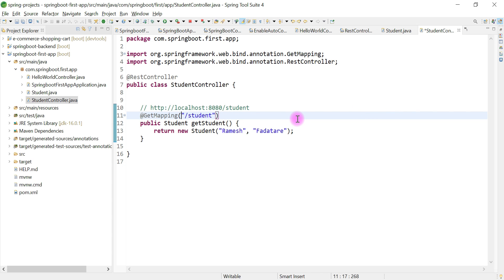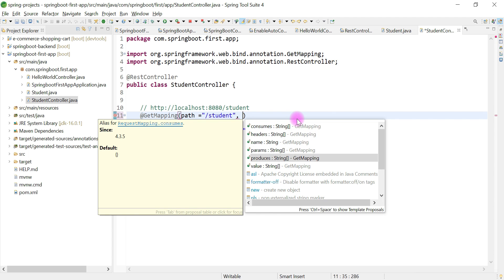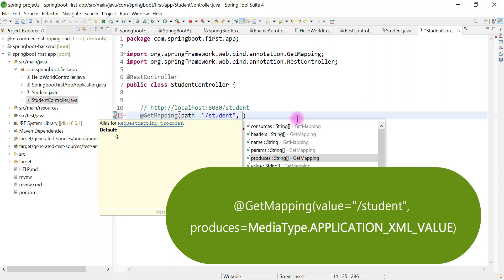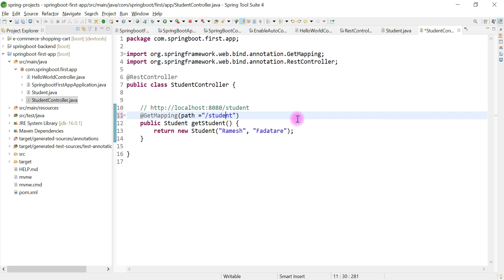You can configure the representational format as XML as well. For example, on the @GetMapping annotation, you can see attributes like 'consumes' and 'produces' which allow you to specify a media type such as XML. But by default, Spring MVC uses JSON as the media type. You can also provide the URL path directly in the annotation or remove the 'path' attribute.